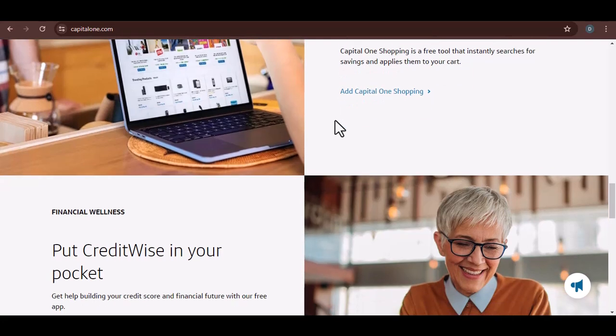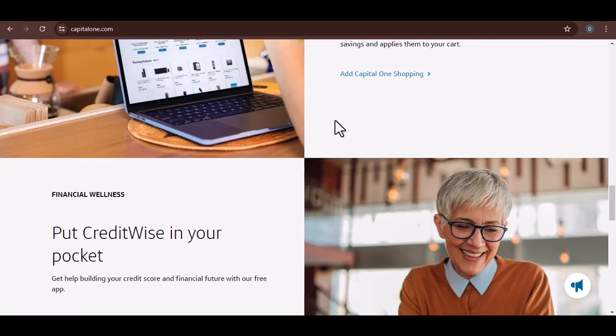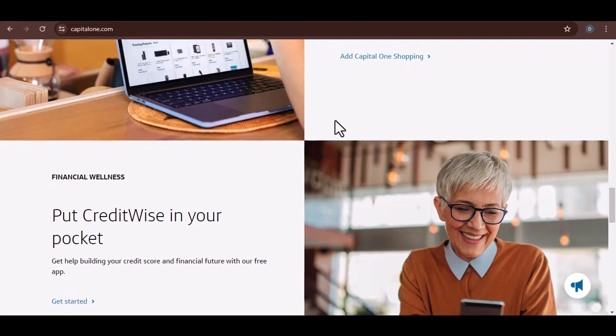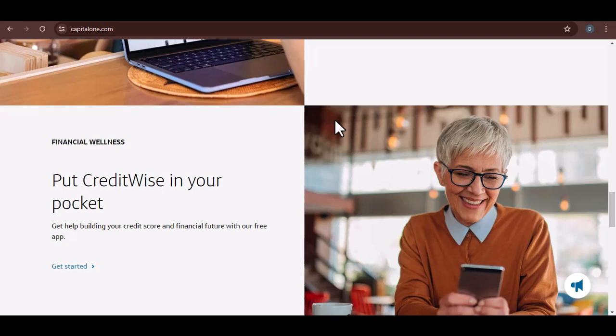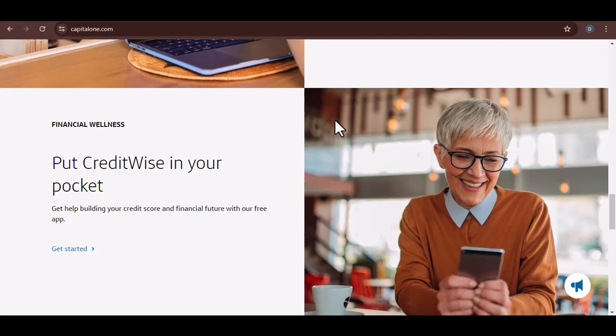The key takeaway? The number of cards isn't random. It's a strategic move by Capital One to ensure they have a card for pretty much everyone.